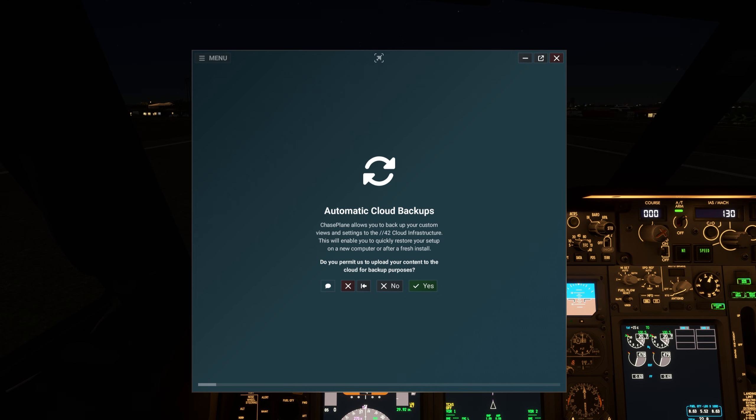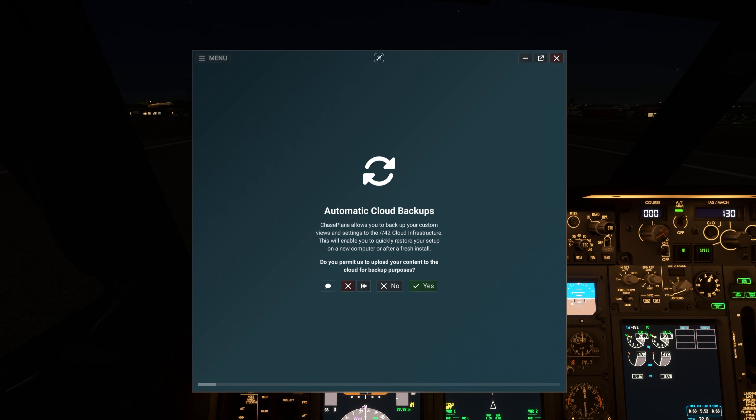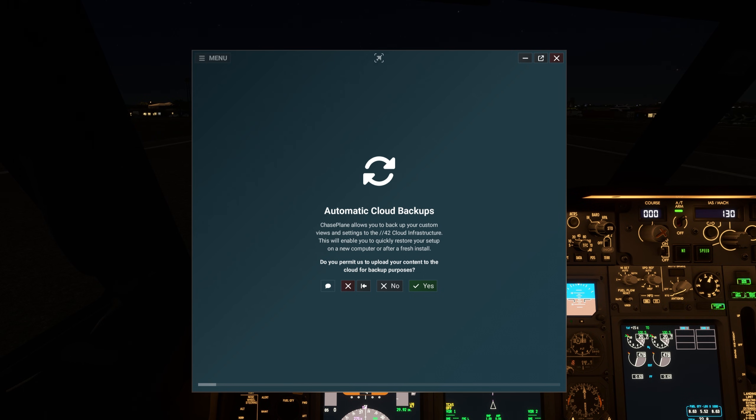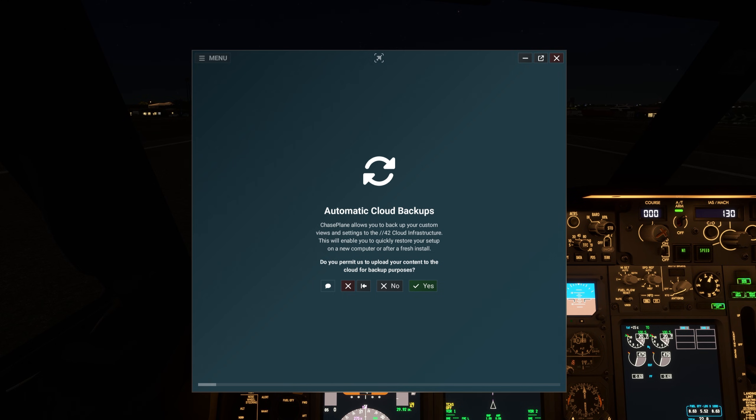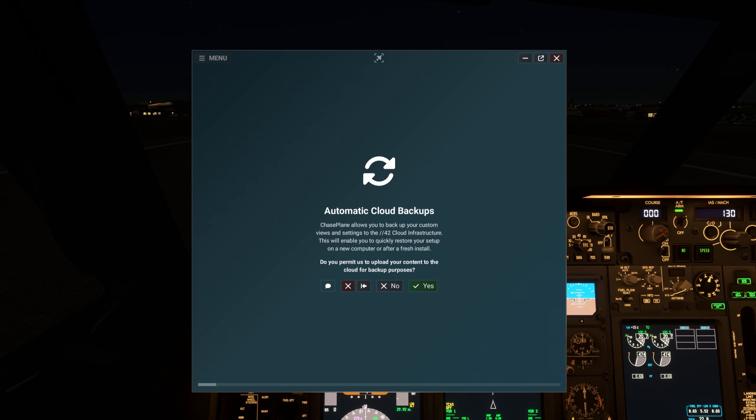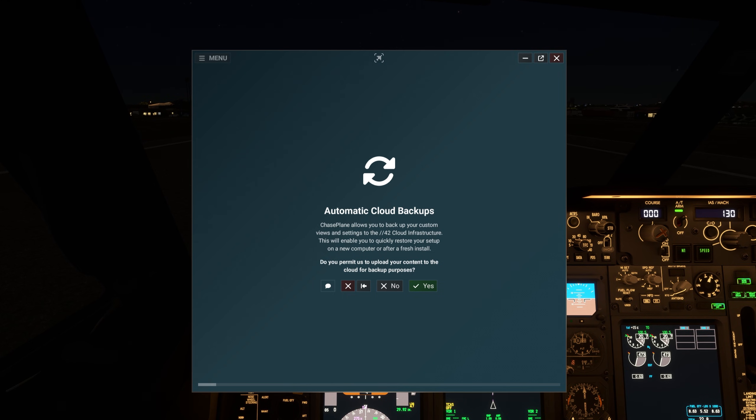Chaseplane allows you to back up your custom views and settings to the Parallel 42 cloud infrastructure. This will enable you to quickly restore your setup on a new computer or after a fresh install. Do you permit us to upload your content to the cloud for backup purposes?